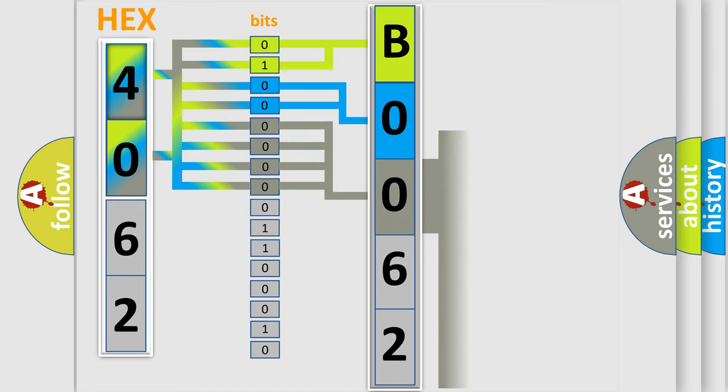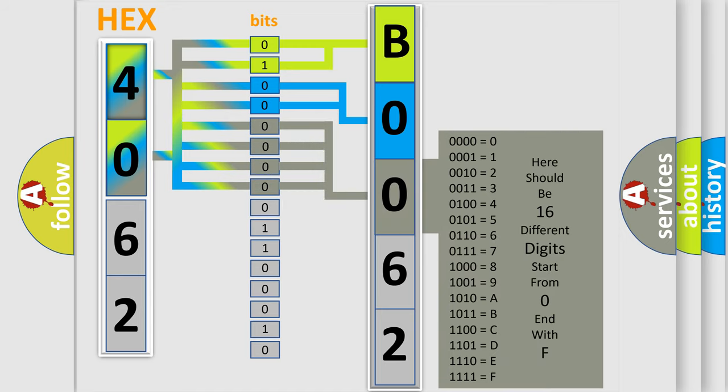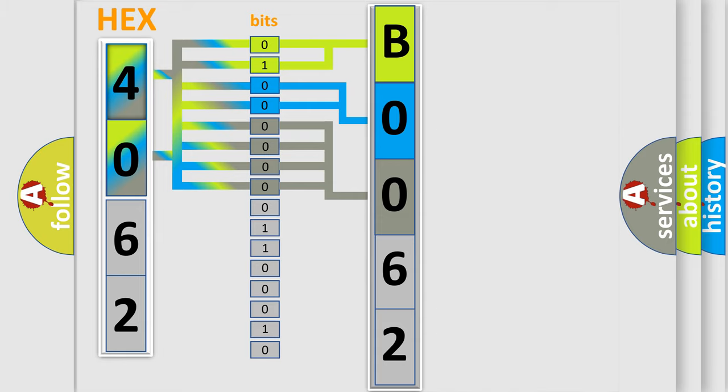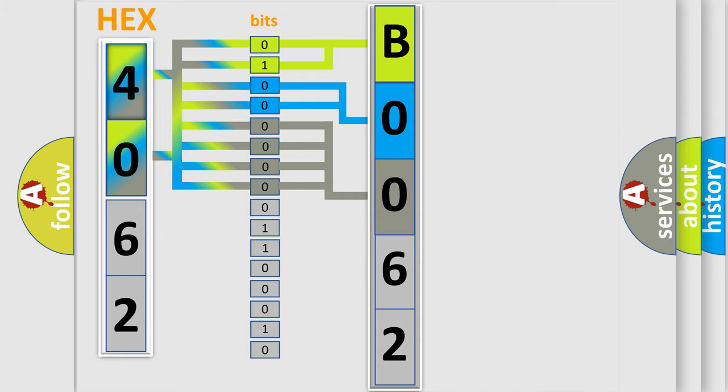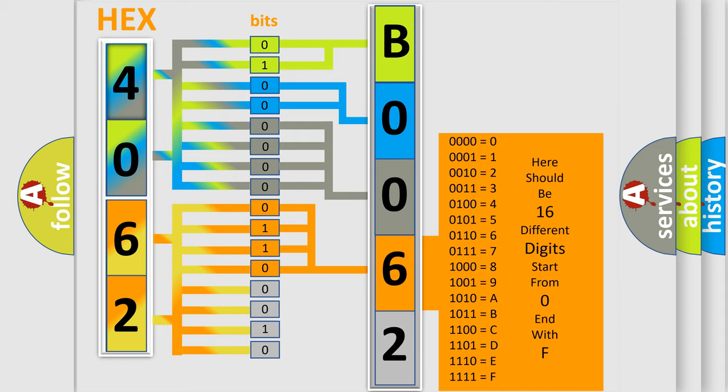The second byte is composed of a combination of eight bits. The first four bits determine the fourth character of the code, and the combination of the last four bits defines the fifth character.